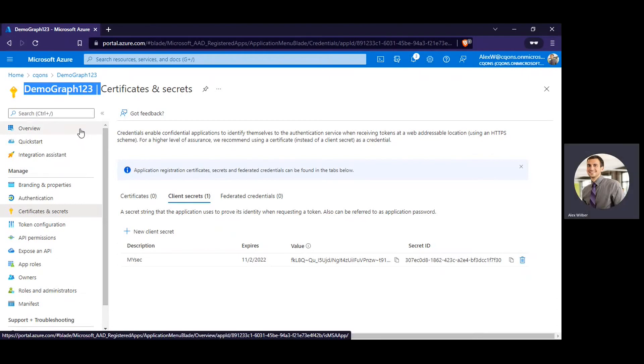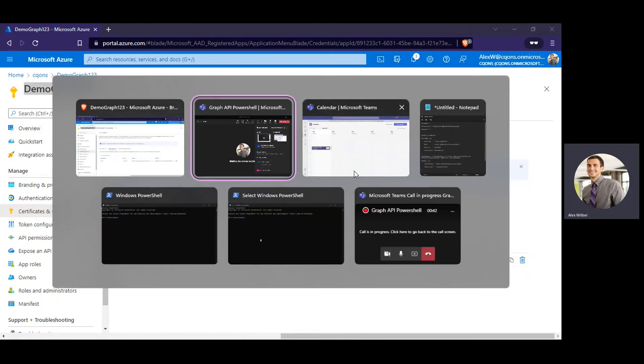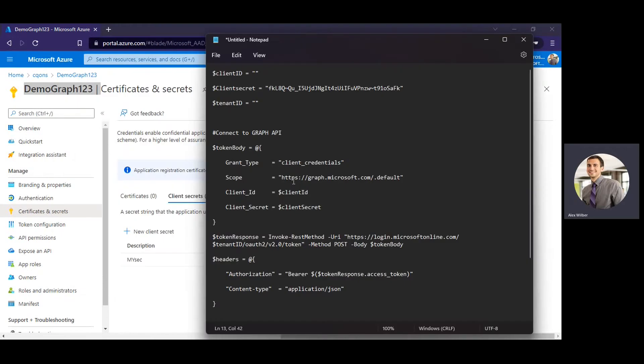Alright, let's get started. So first of all, I already have one PowerShell script that I've created before the video. We need to fill in some details and then we would be good to call this Microsoft Graph API through it.